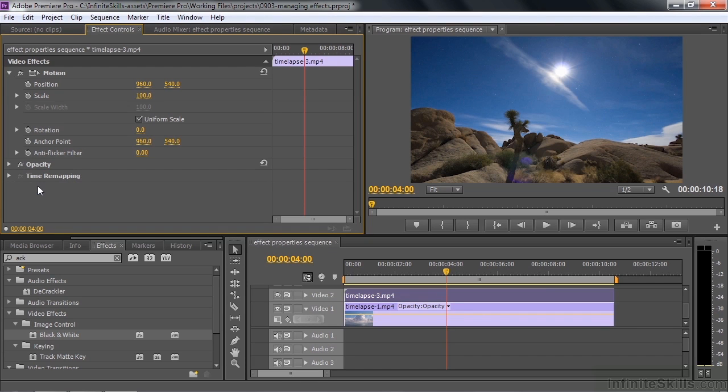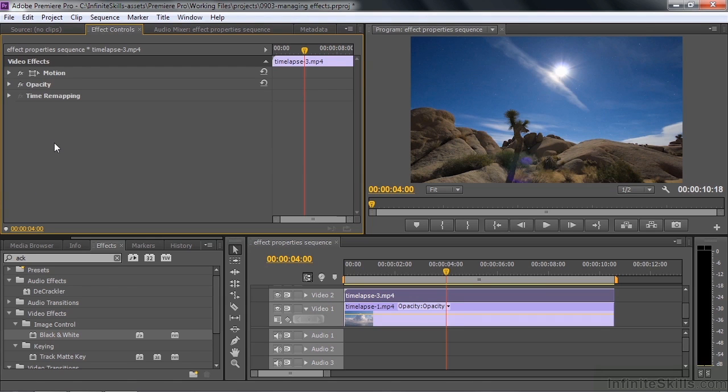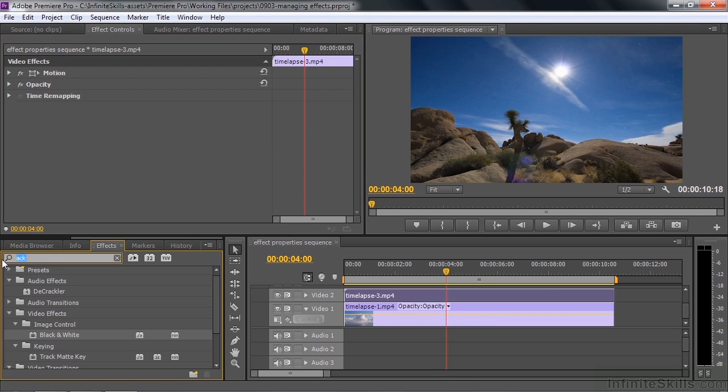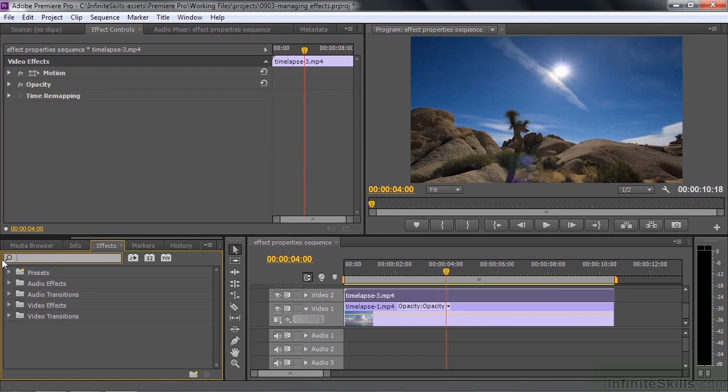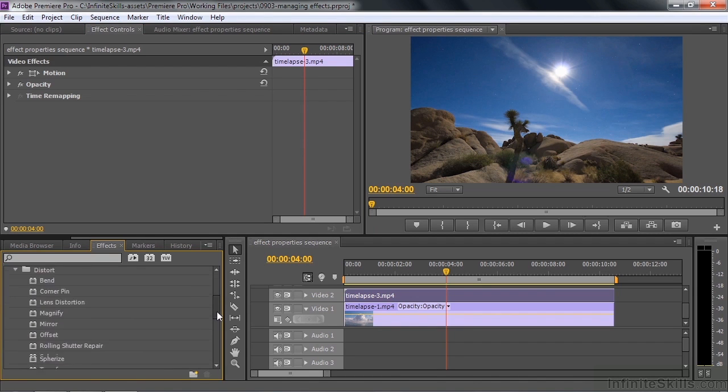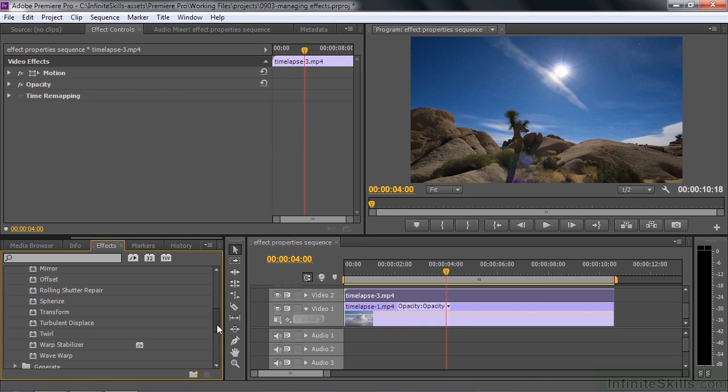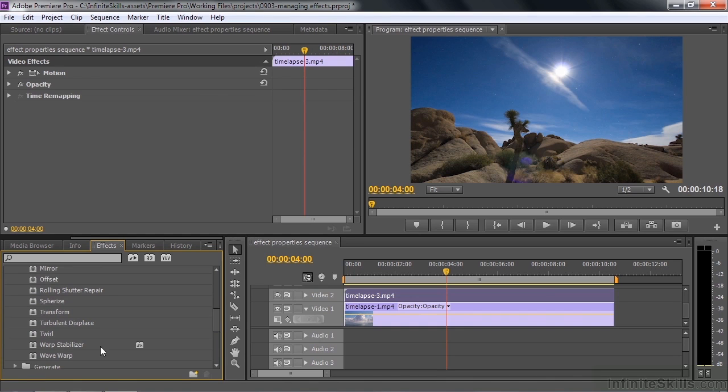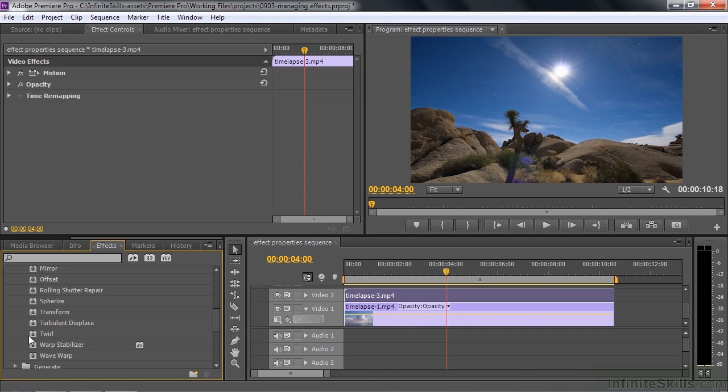The order that effects reside in inside the effect controls panel determines how they are applied. Let me close this down so you have more real estate here. I want to go down and put in some distort effects. I'm going to close this, open up the distort effects. Here's distort. I'm going to apply twirl.